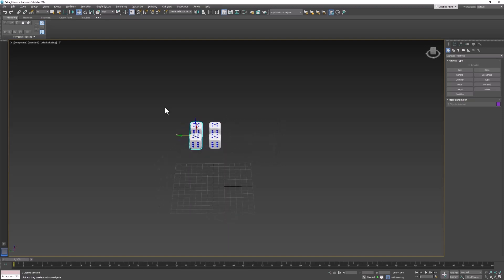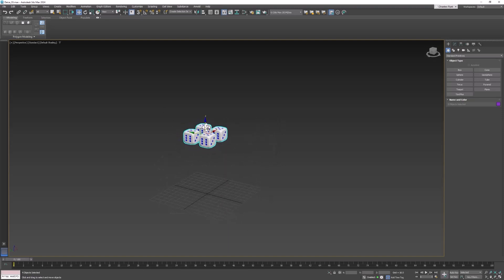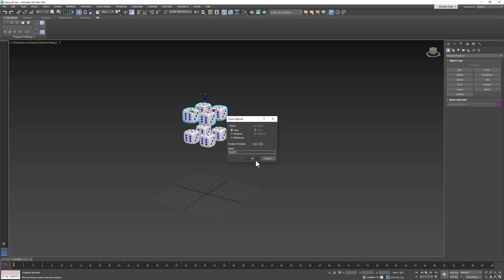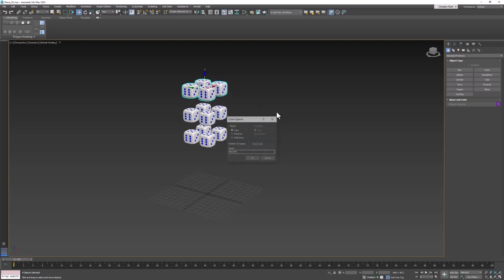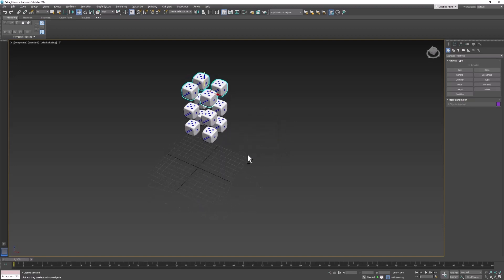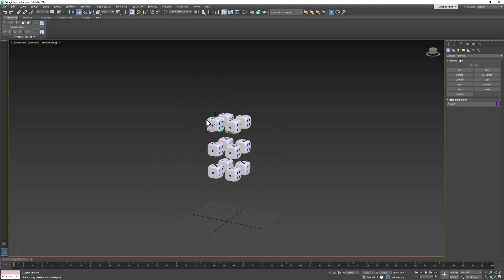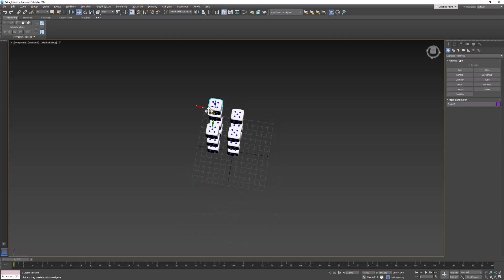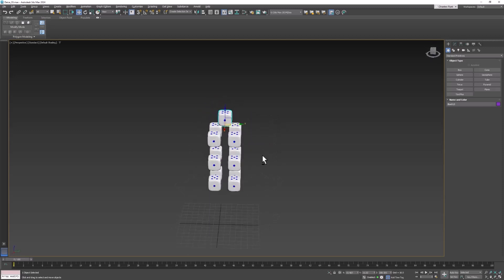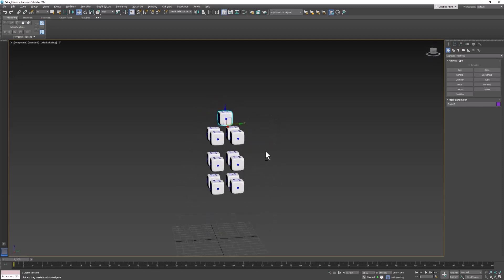Then let's select all four of these and copy them up a couple of times and then I'm going to select this one and move it up and over so it's sort of in the center there. Now that we have multiple objects we can set up the simulation.